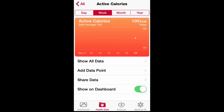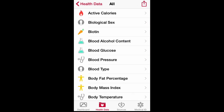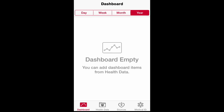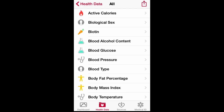So with the Health app, let me go back to the main screen first. This is pretty much what you will be seeing — your dashboard. You can change it to day, week, month, or year, however you want to view it. Currently from the start, your dashboard is gonna be empty and you're gonna have to add some stuff there.